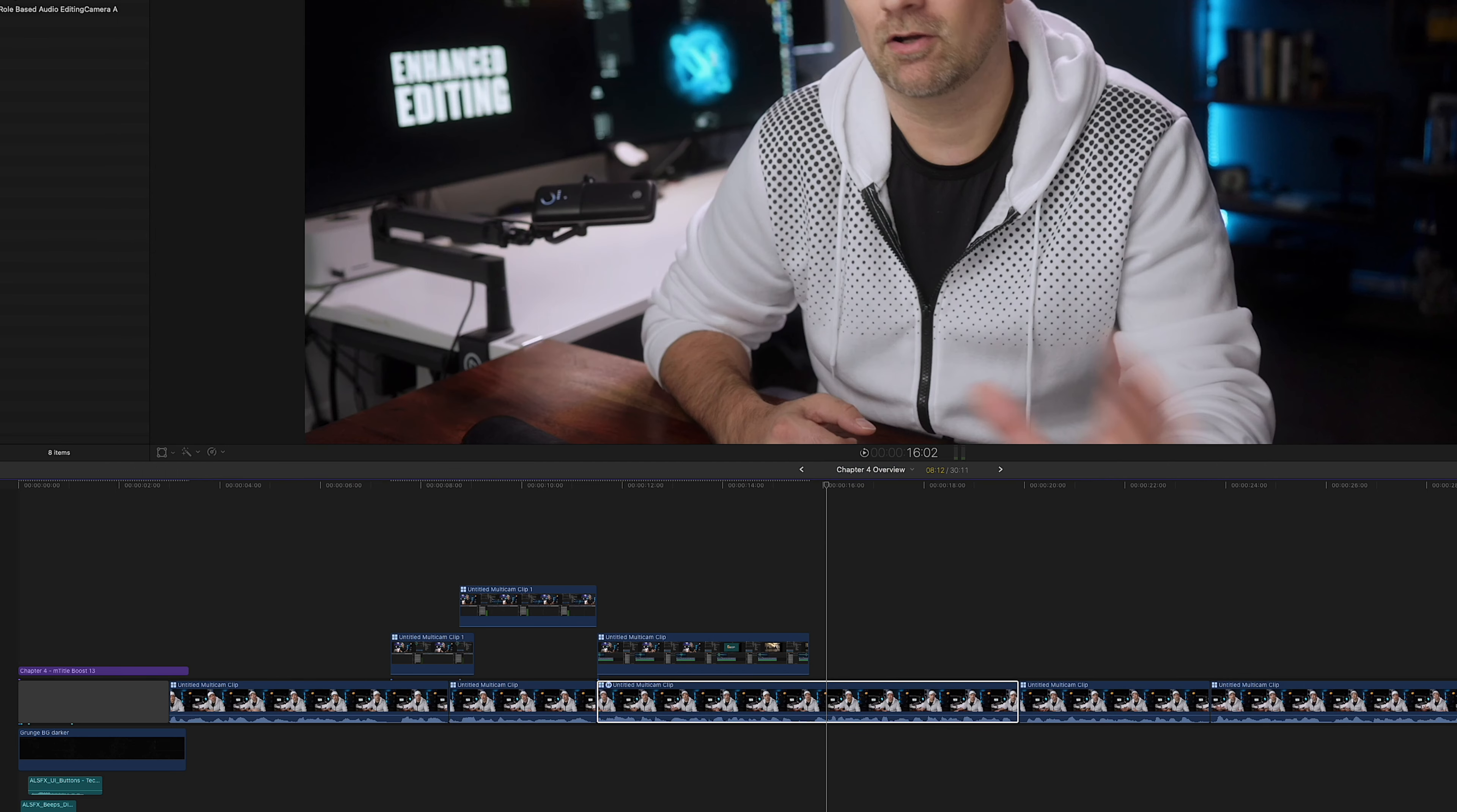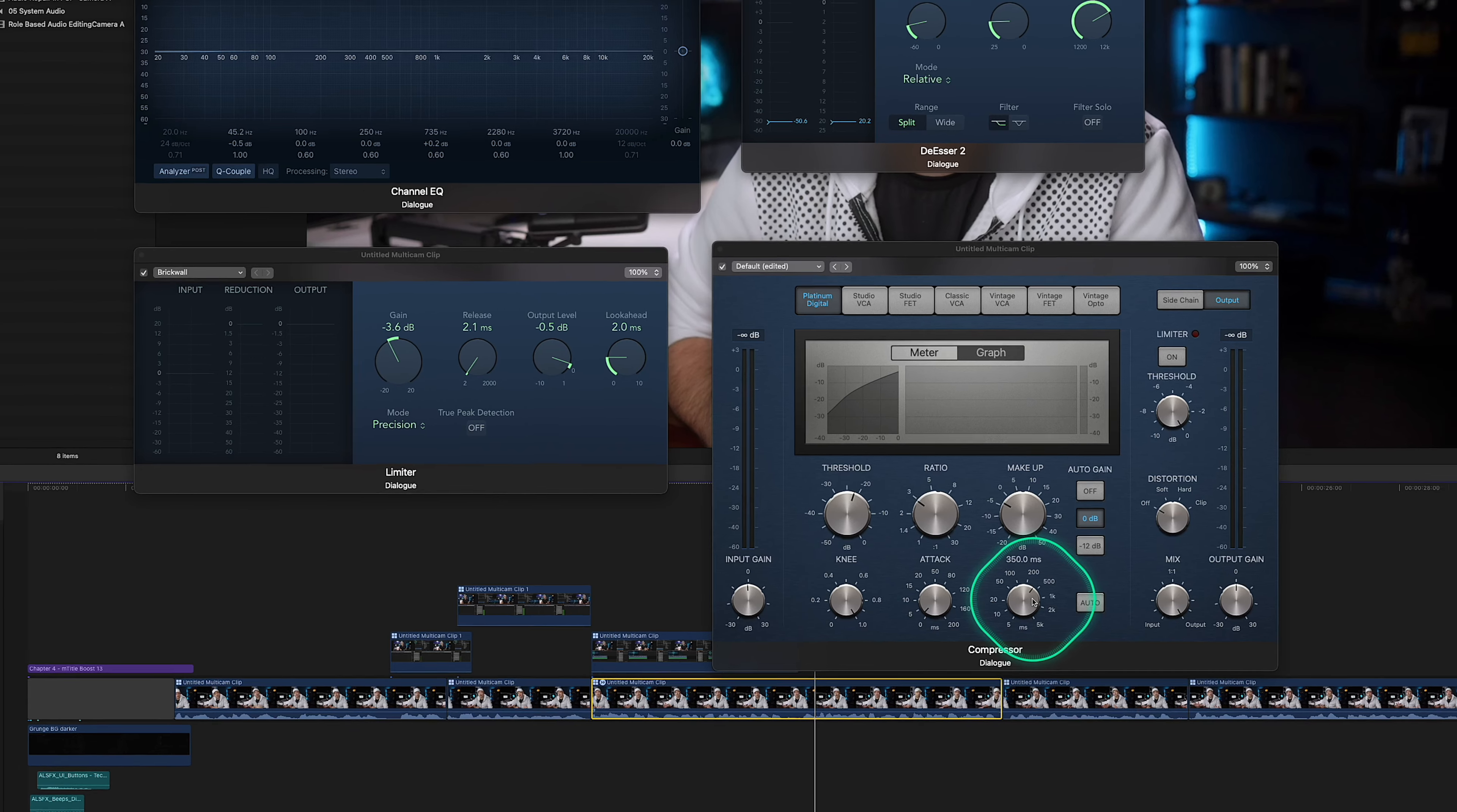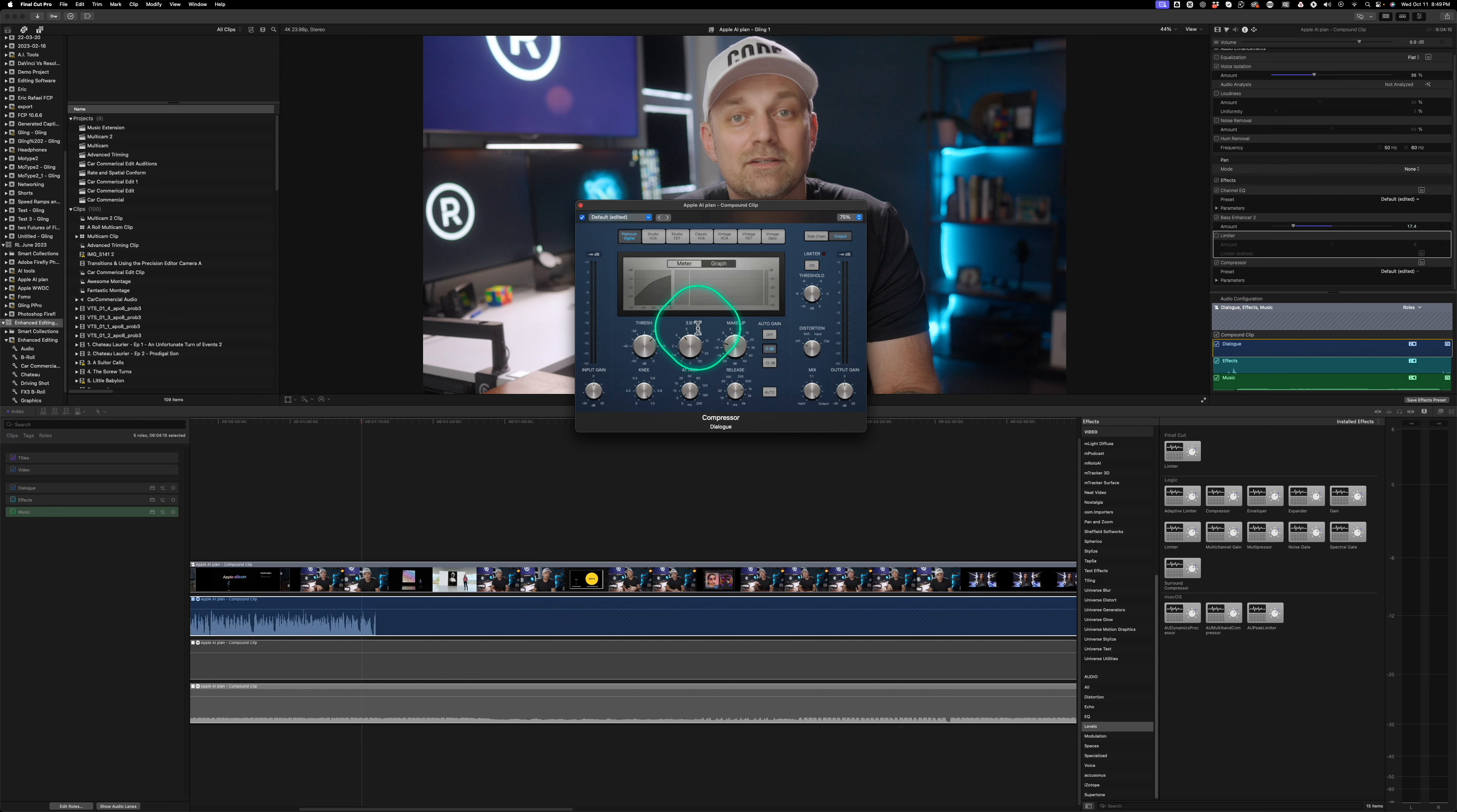So again, think of a compressor like a sound bouncer at a club. The threshold is the volume limit. The ratio is how strict the bouncer is. The attack is how quickly the bouncer reacts. And the release is how long the bouncer stays alert. And with the right settings, your sound will be in perfect harmony.